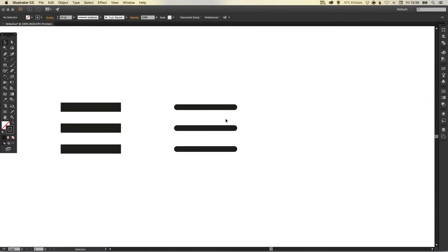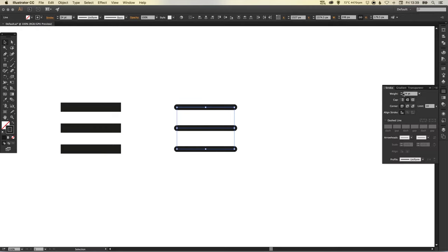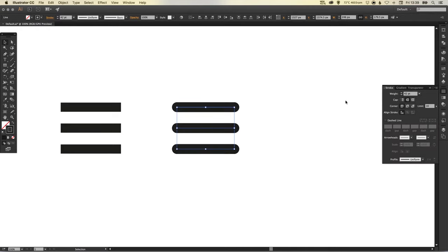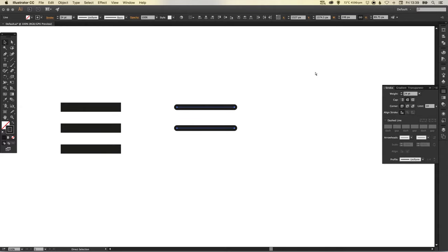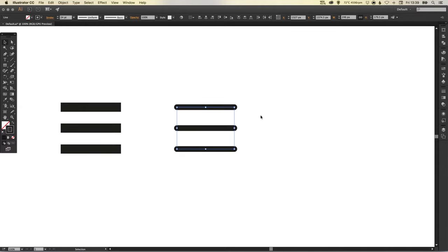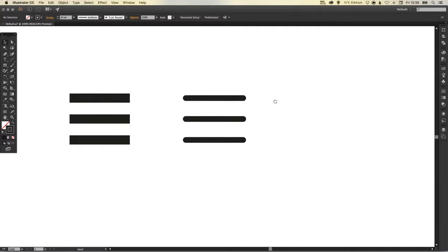And there we go, we've got our rounded corner menu icon. And like I said before we can select that and we can adjust the width as we need to. But let's keep that one a bit thinner just so there's something to compare to.